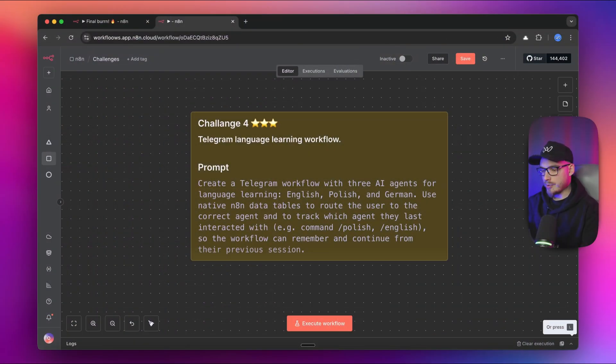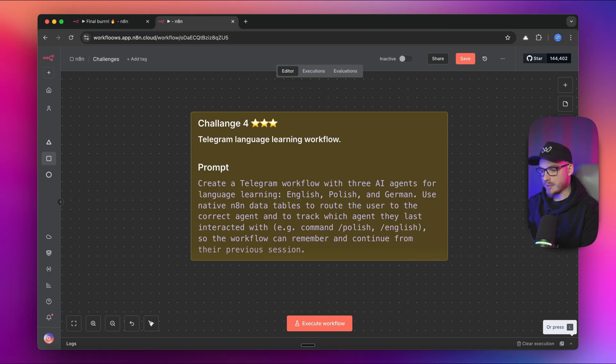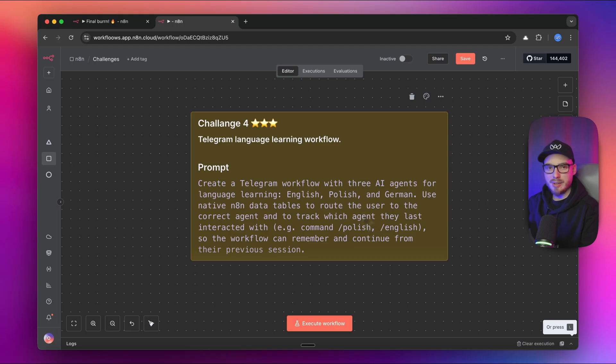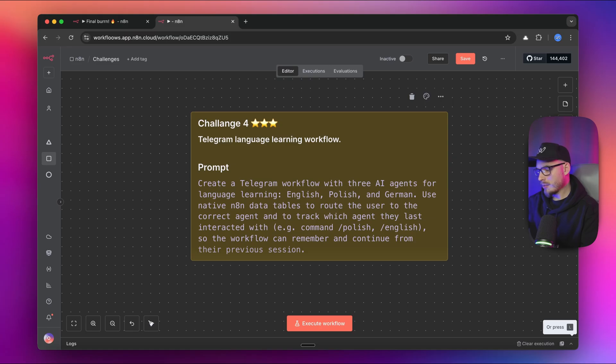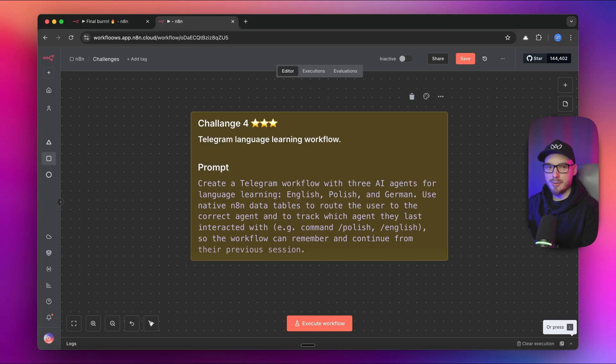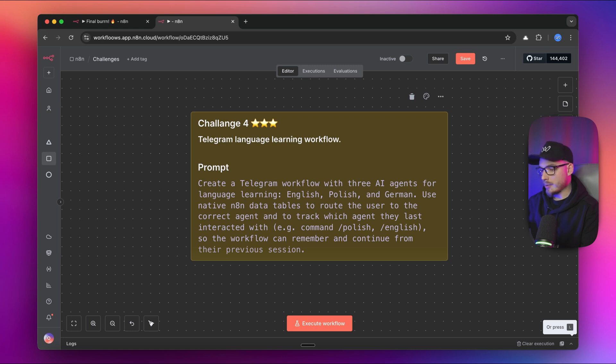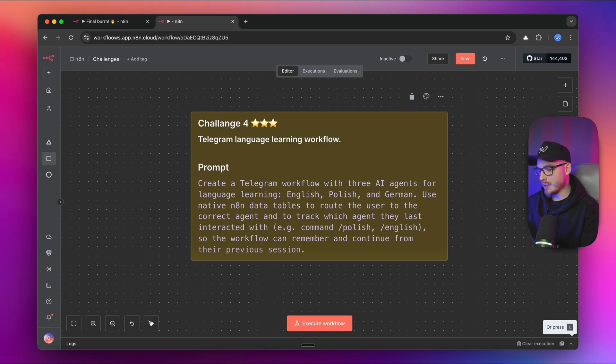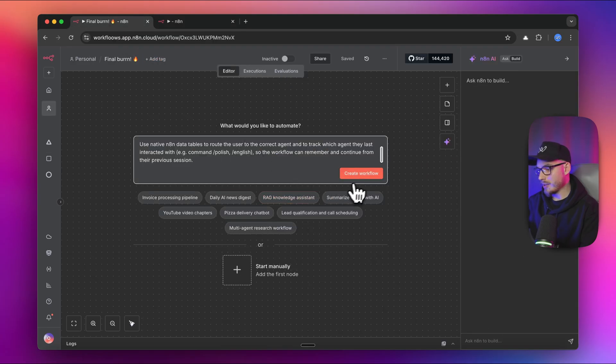For the last challenge, I want to create a simple Telegram bot which basically will consist of three agents. Each will be speaking in other language. So it will be English, Polish, and German. I want to simply use the commands to switch between those three agents, for example, to learn the languages. And I also want to use the native data tables feature in N8N to store the recent preferences of the user. So whenever I interact with the workflow, it will automatically switch to the last used language. By the way, if you haven't watched the video about data tables, I highly recommend you to do so. It's on my channel. Let's dive into creating the workflow.